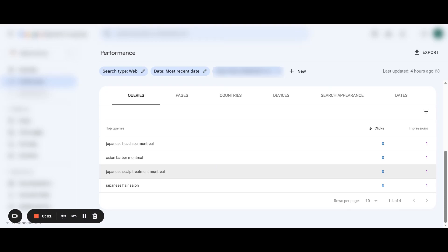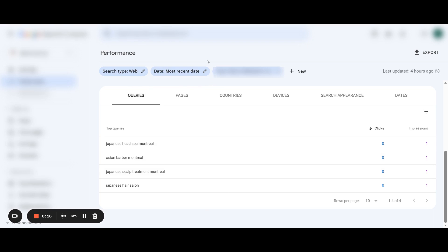Welcome back to another video. Today we're going to talk about how we're going to optimize this one website by optimizing the top page that performed yesterday — or it could be today. It's whatever is in your most recent date in your Google Search Console.